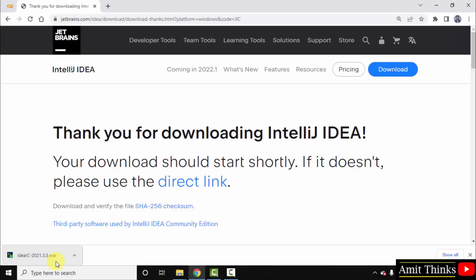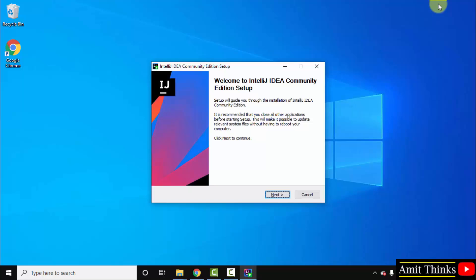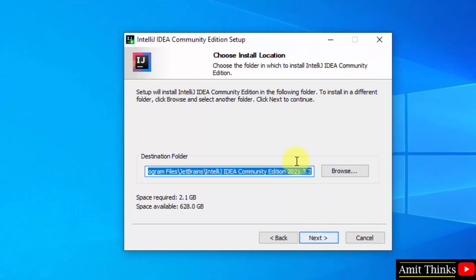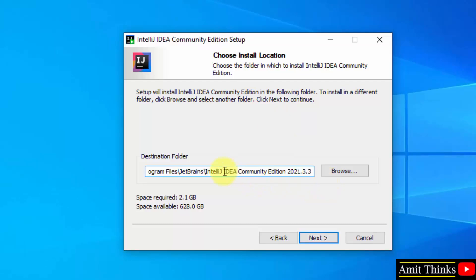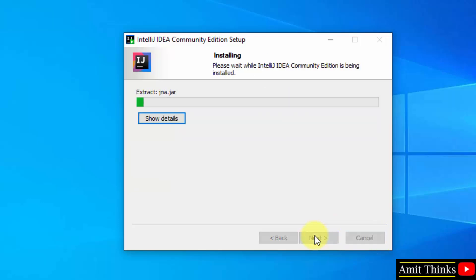The download started — 562 MB. We have successfully downloaded the IntelliJ IDEA exe file. Double click on it to install. The setup started — click Next. You can see the installation location: IntelliJ IDEA files will get stored under Program Files, JetBrains directory. The space required is 2.1 GB. Click Next. You can see installation options — set desktop shortcut, add bin folder to path, add open folder as project. Click Next, then click Install.